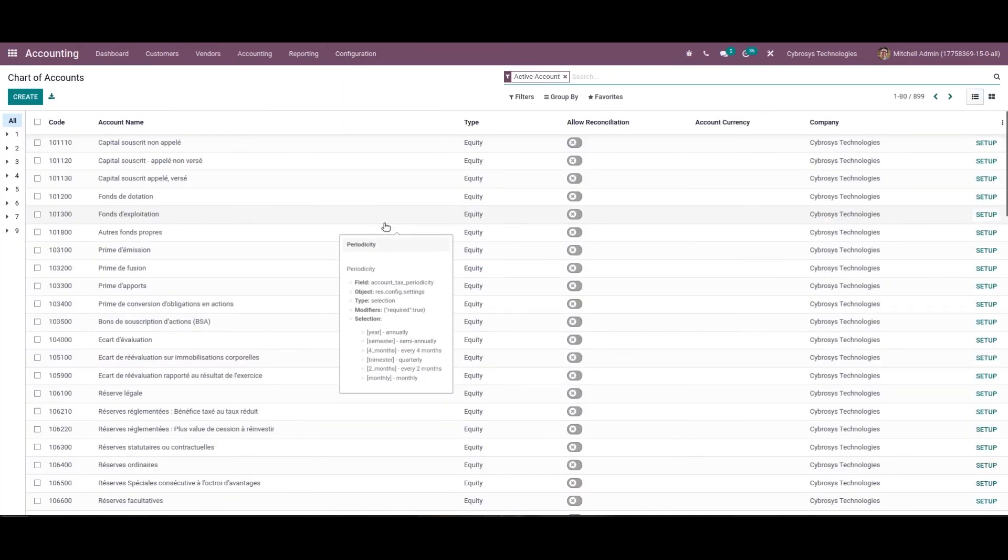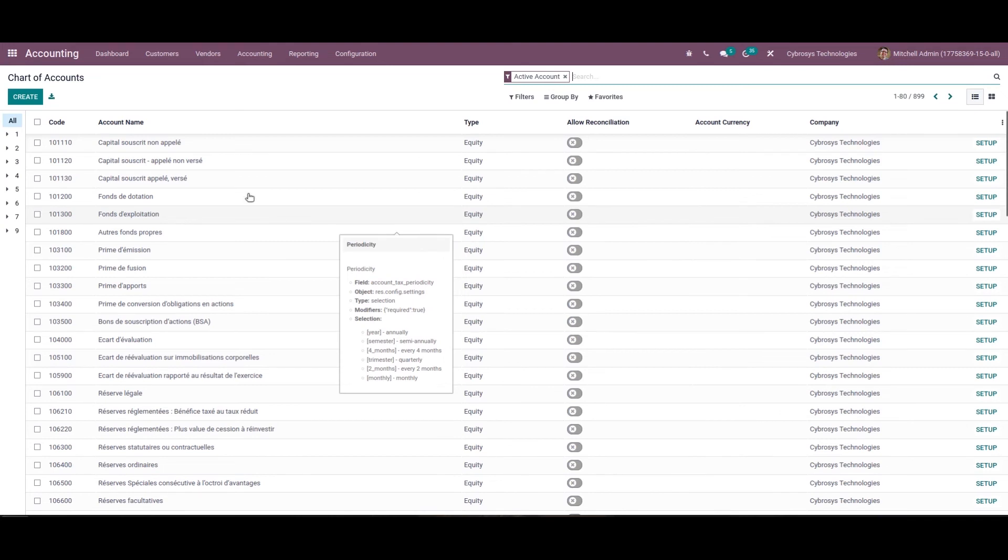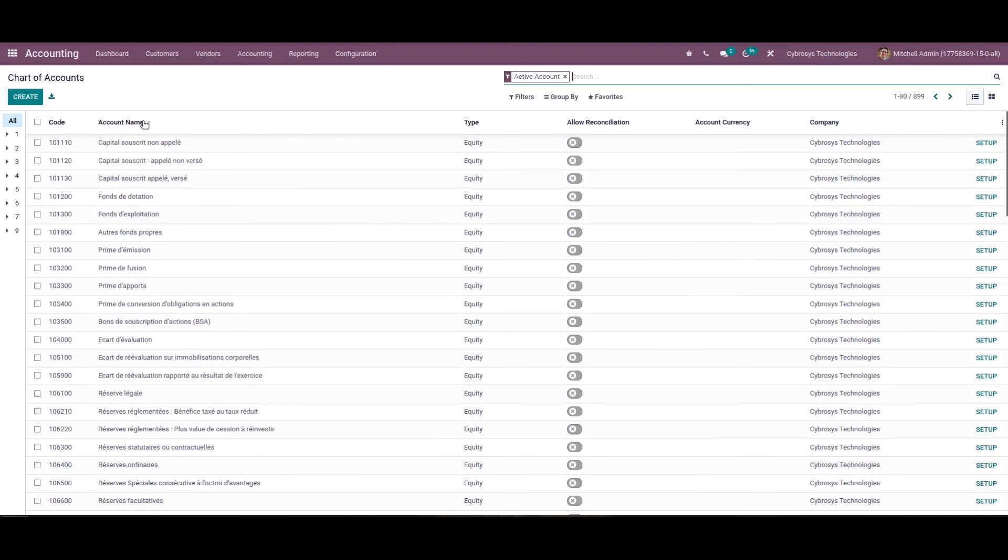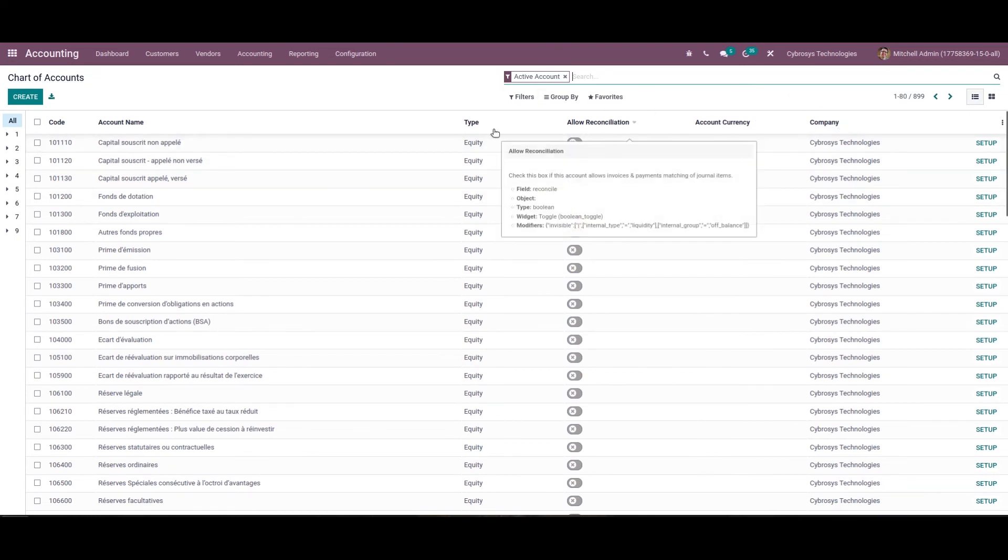Here we can see the details like code, account name, type, account currency, company, and here we can see the option to allow the reconciliation.